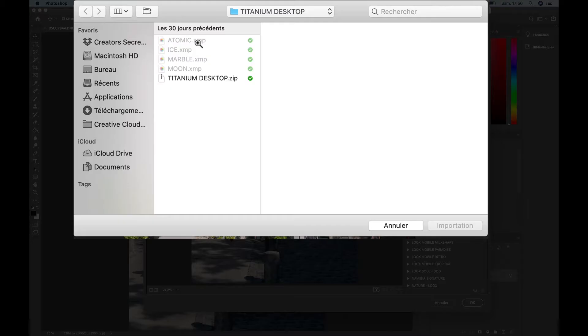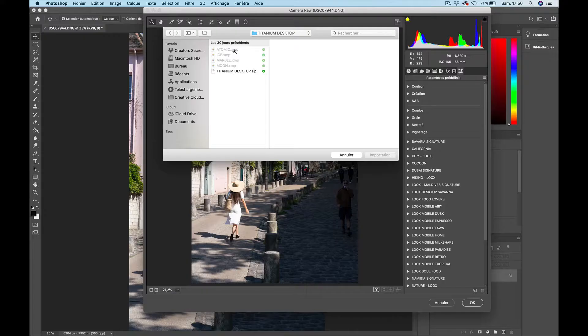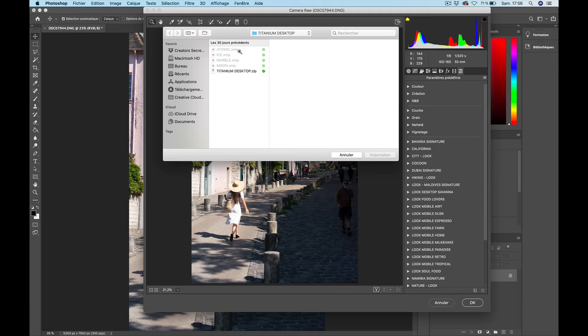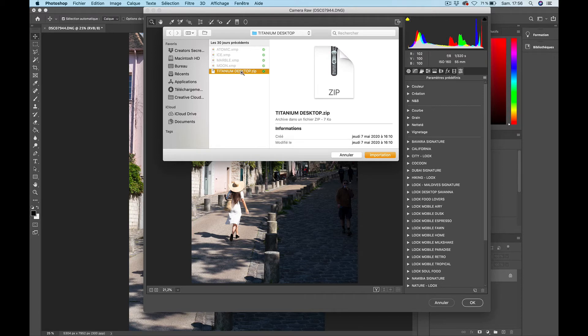Now as you can see, if I'm trying to import them no matter where you try to find them in your computer, it needs to be as a zip file. You can see that I cannot select the XMP which is the format of the presets. I cannot import that. It needs to be zipped as a zip file.